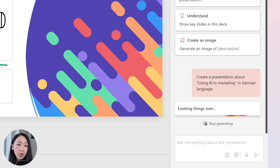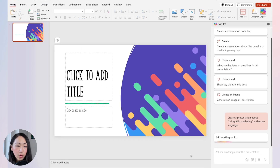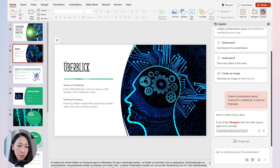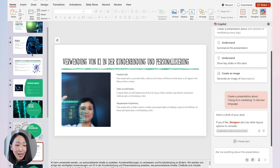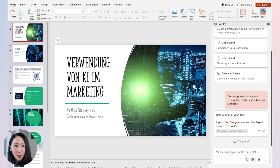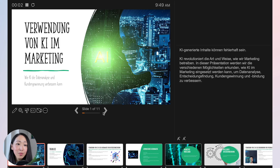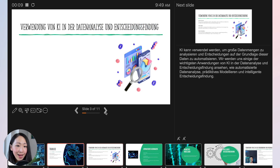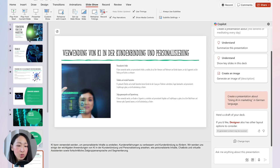To create a new presentation in another language, the simplest way is to ask Copilot to build the slides in your target language. Let's say I need a deck about using AI for marketing targeting German speakers — it will build a draft in German, and even the speaker notes are in German. Always double-check with a human who knows the language, since AI can make mistakes.